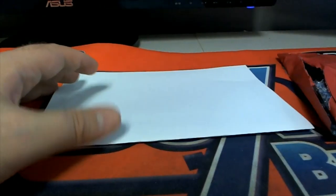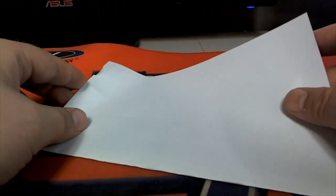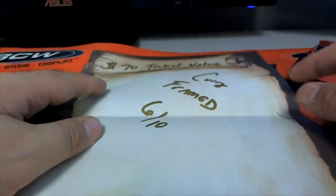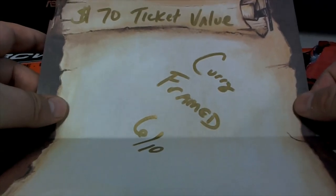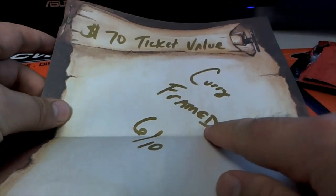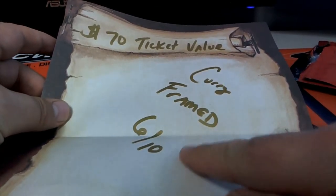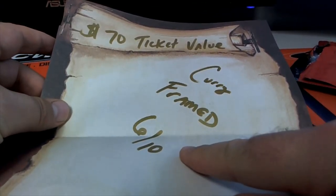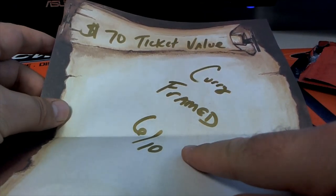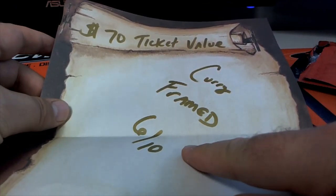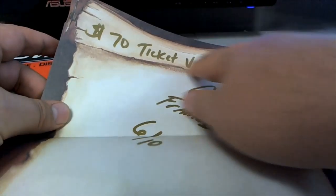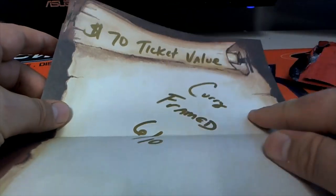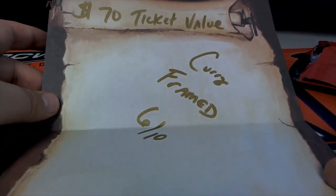Let me see what you got here for a ticket. Oh, we got a good one, actually. You got a very good one. I think, yeah, there we go. You got a Curry framed. So you'll have a chance at the Steph Curry frame photo, which is like 700 bucks. So that's awesome. $70 ticket value. Six of 10.